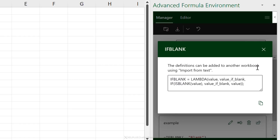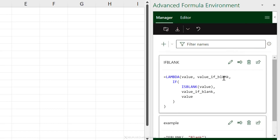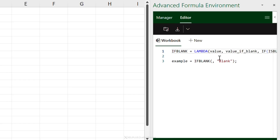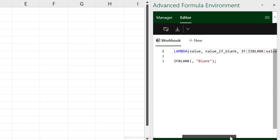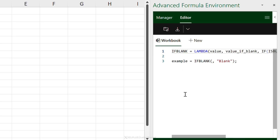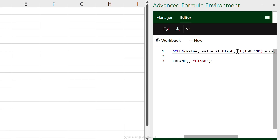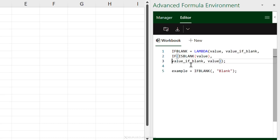You also get the ability to rename, delete, or share formulas. Currently sharing is limited to copying to clipboard and pasting into other Excel files. This is the Manager view — like a card view of your names. You can also switch to Editor view, which is better for longer functions or working on multiple names at once, and you can break up functions across multiple lines for readability.